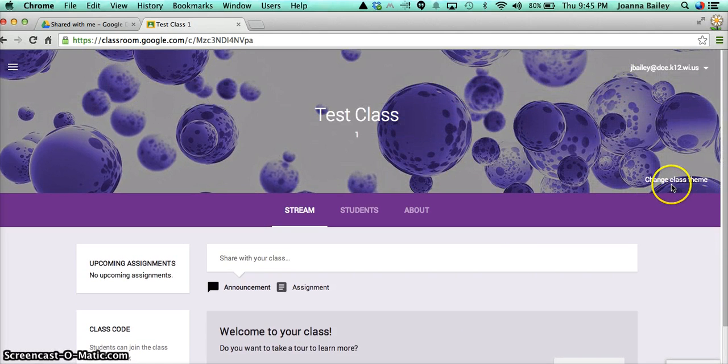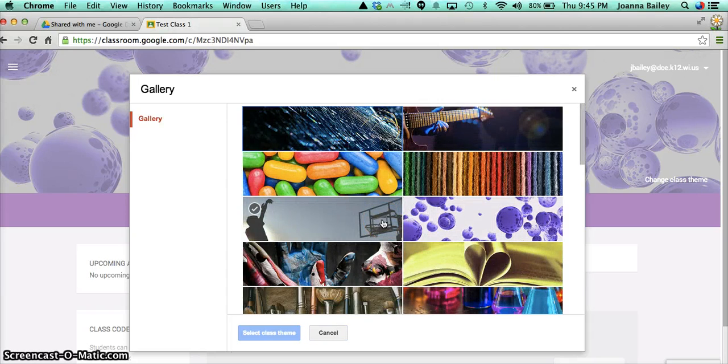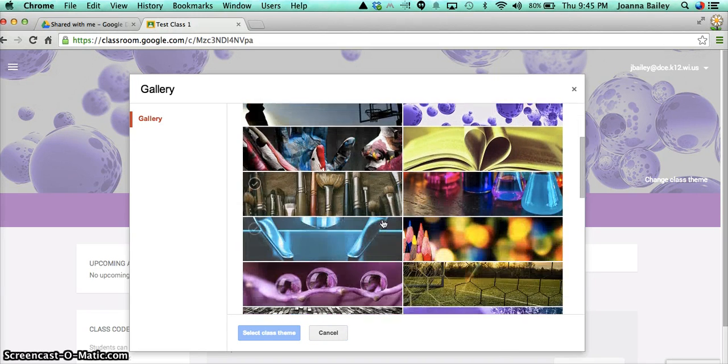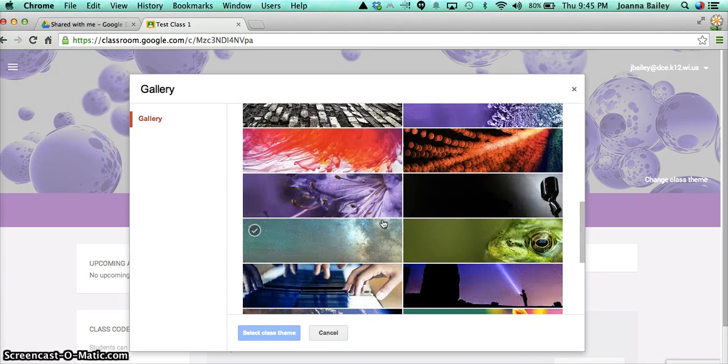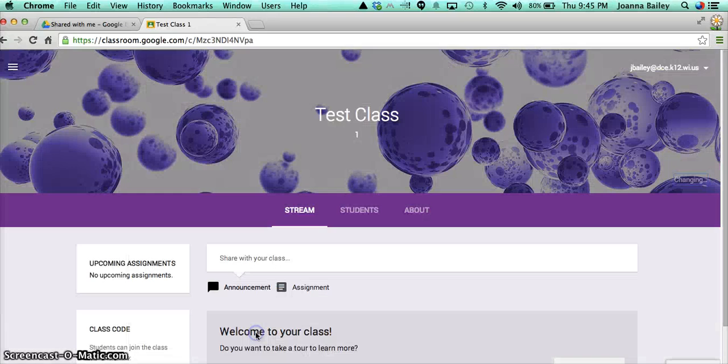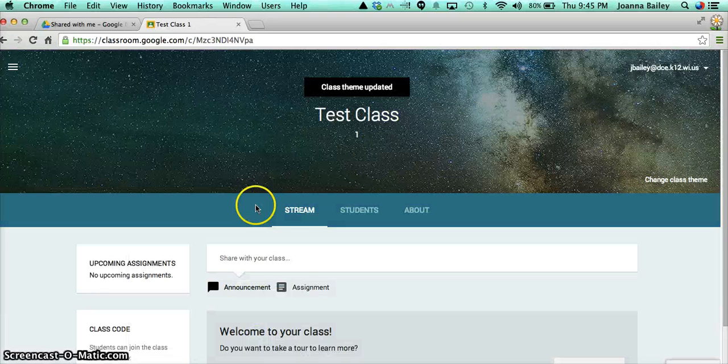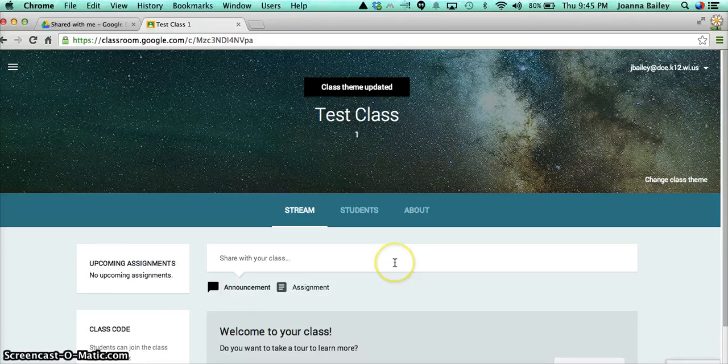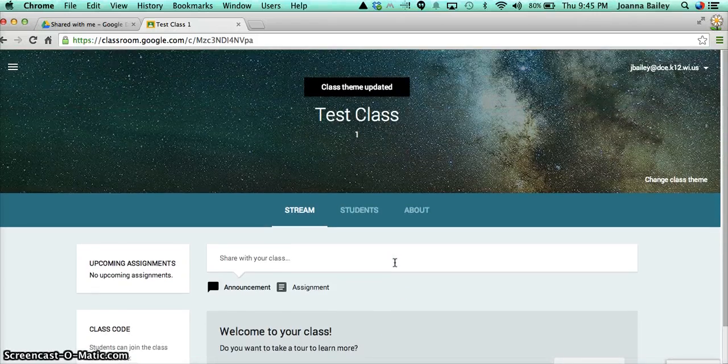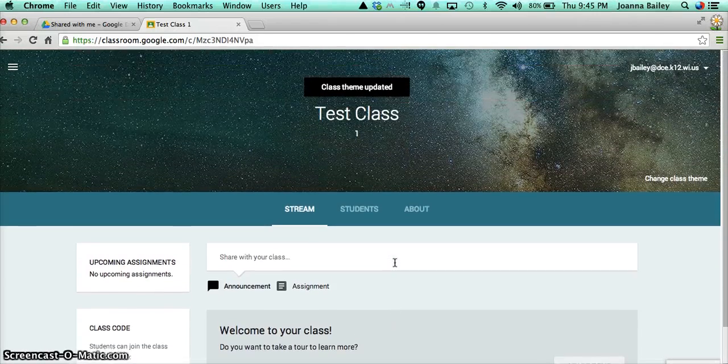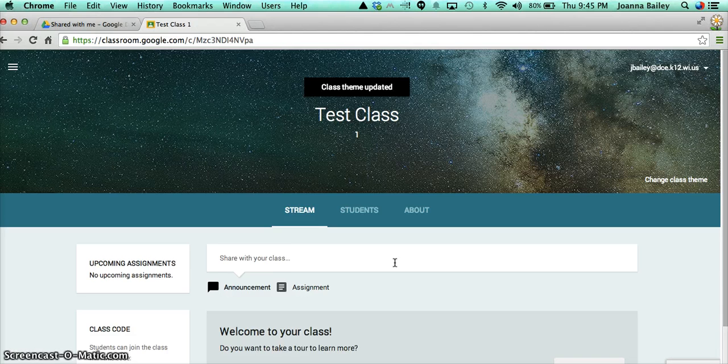And over here on the right-hand side, I can change this theme. At the moment, you can't upload your own pictures, but there's enough here to kind of keep you busy. Select the one you want, and it changes. And this is what it's going to look like when your students enter your class, and obviously when you're editing it as well.